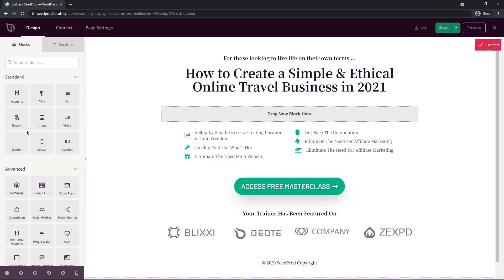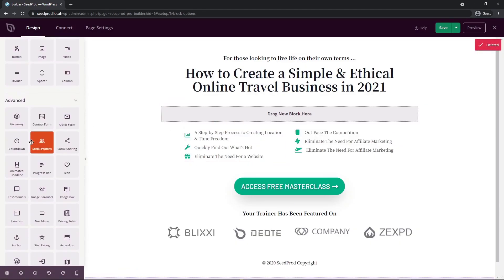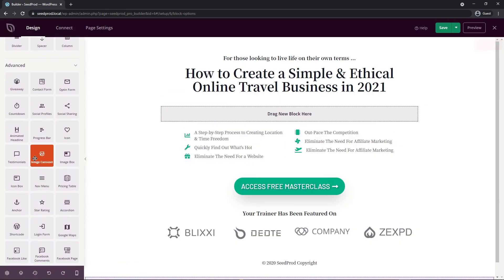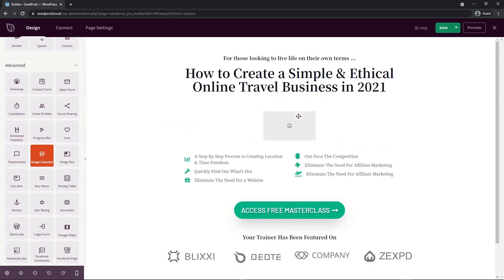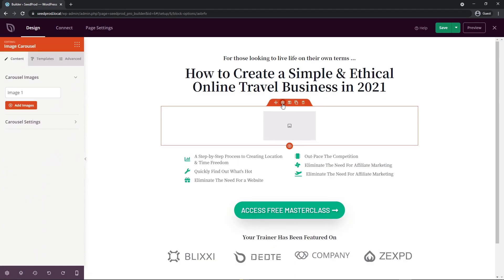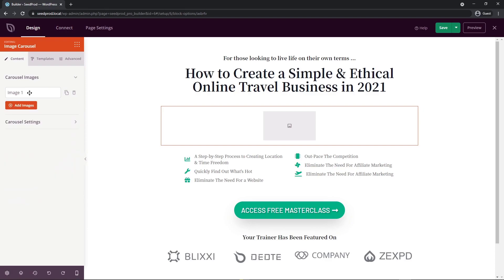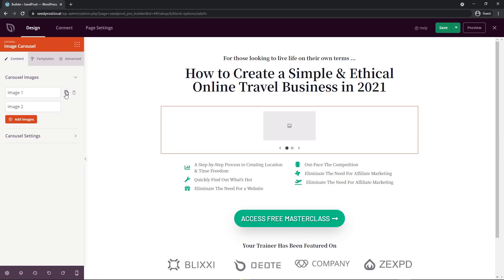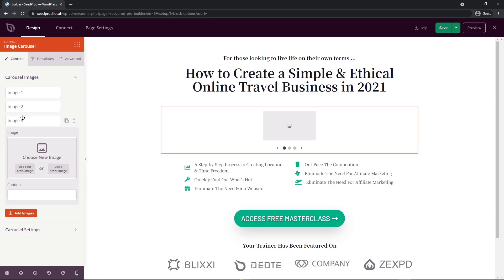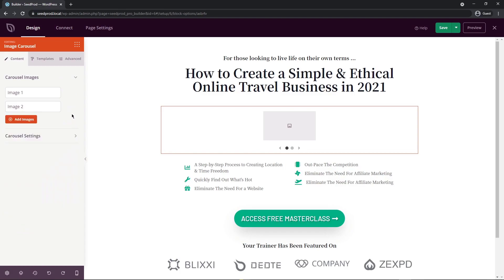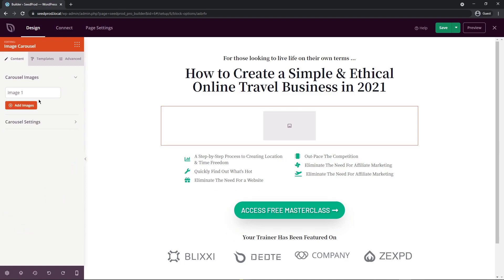For me, I'm going to delete this whole block right here. I'm going to come down under advanced and look for image carousel. Here we can just in seconds add this into our page and click the block settings. Now we have image one here under carousel images. If I click on this, you'll see the image and then a caption that we can add. If you click again, this will close. If you want to add another one, you can duplicate this one, or you can add new images by clicking here. And now you're back to one image.